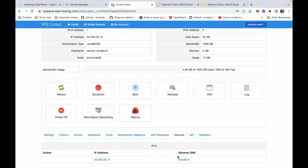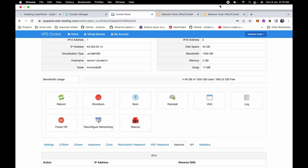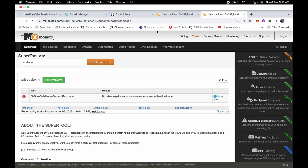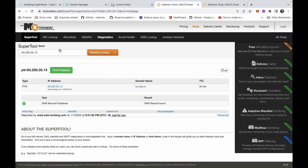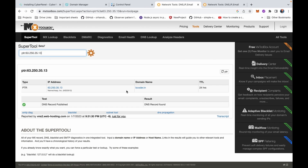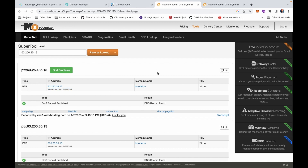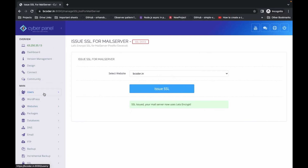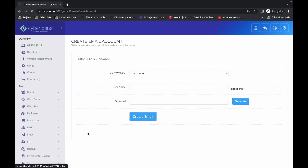I have already added my domain name. You can verify this using a lookup website — enter your IP and it will look up the reverse DNS record. As you can see, it is showing bcoder.in, which is a very important step.